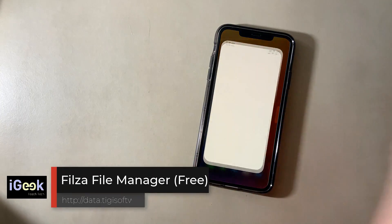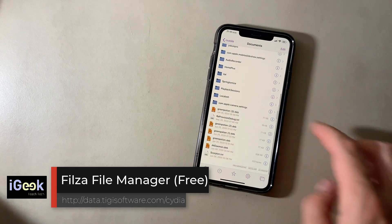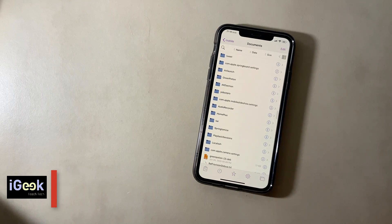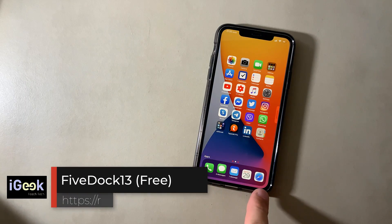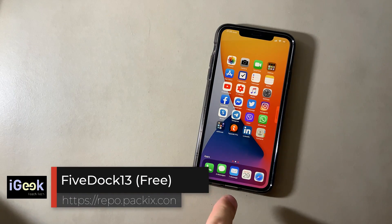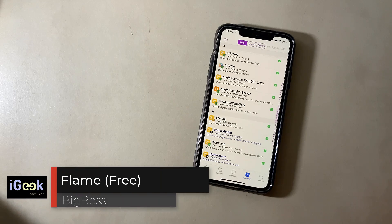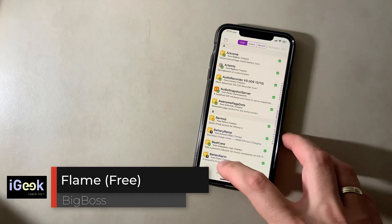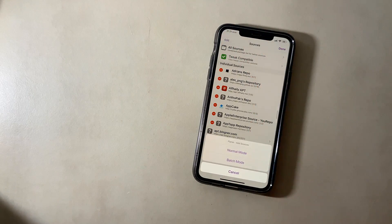Fileza is an irreplaceable file manager for your iPhone — be careful how you use it. Must-have tweak. Five Dock 13 puts five icons in your dock. Flame — dealing with Cydia, you can export sources and tweaks or both, or you can add sources in a batch or in normal mode.